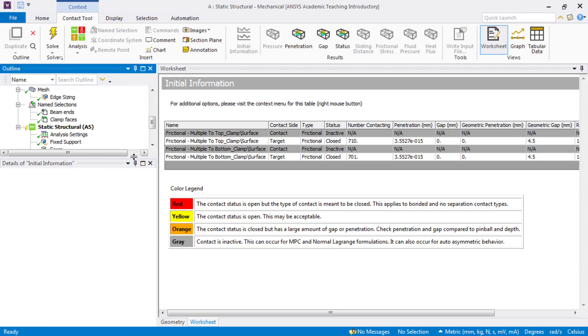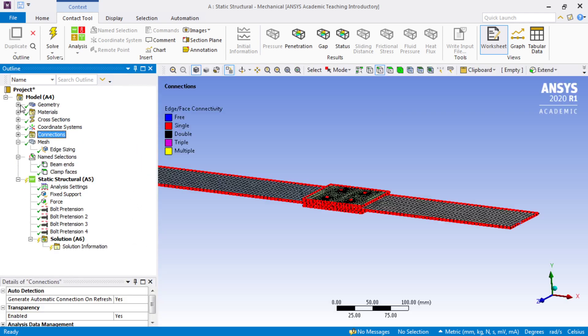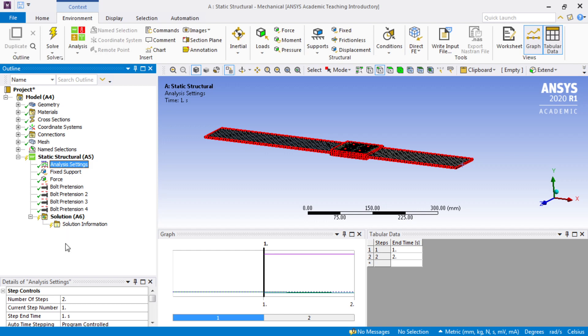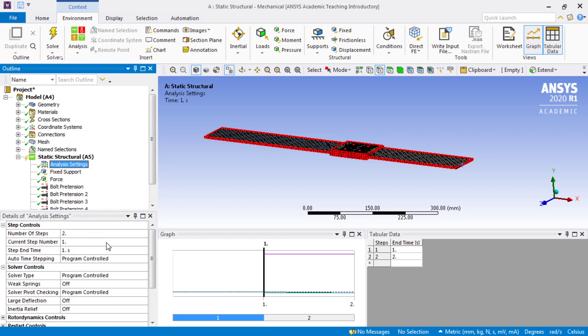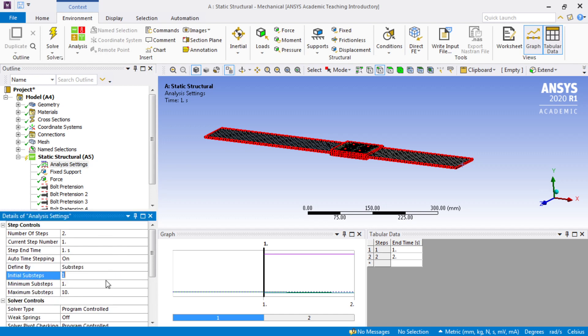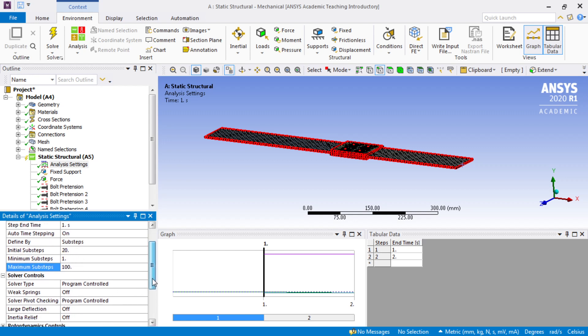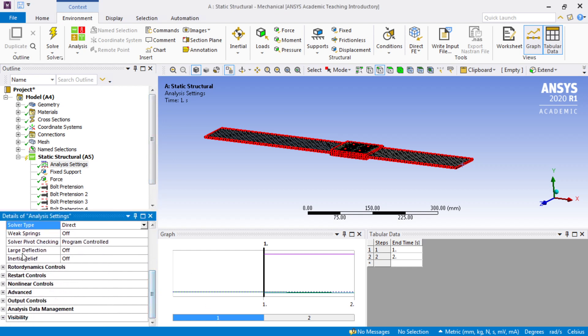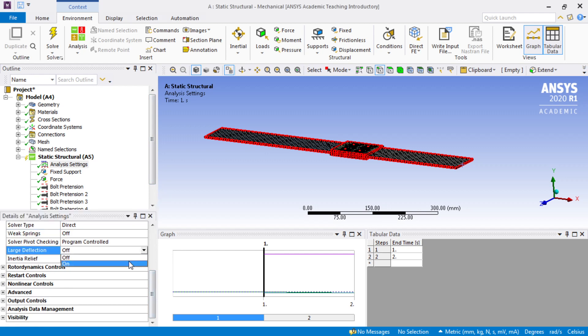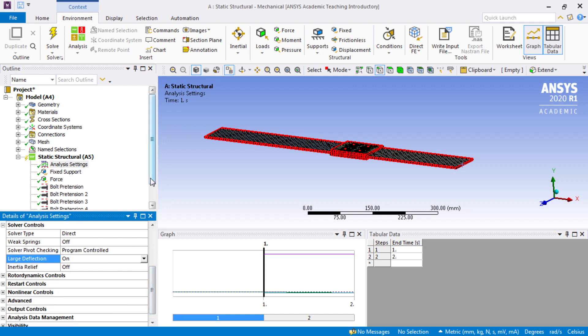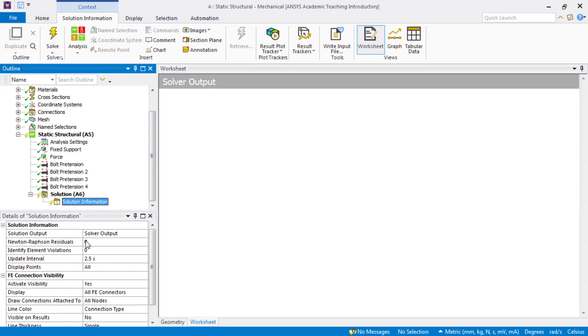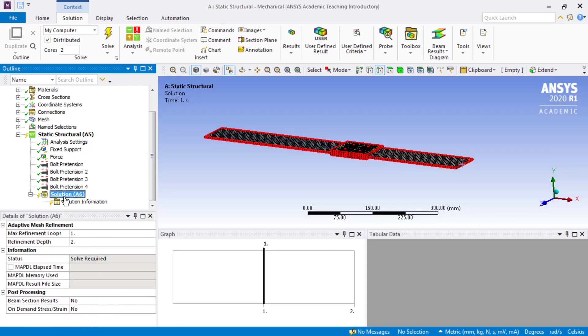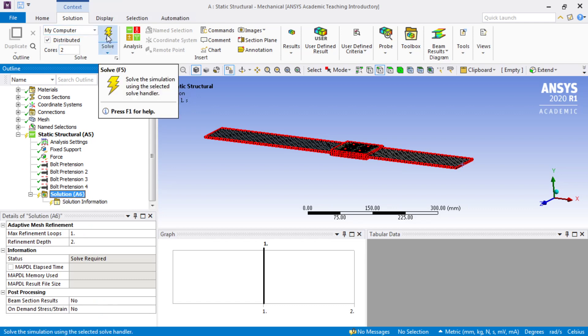Now on to some last customization before we run the model. That is to adjust the analysis settings. Whenever there's a contact and bolt pretension we need to override the automatic stepping. We'll try 20 sub steps. To make sure it gets started, we'll tell it to use direct solver. The other adjustment is to turn on large deflection, because we're going to bend this more than a wall thickness. The last tweak is under solution information. Should things go wrong we want some diagnostic information.